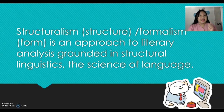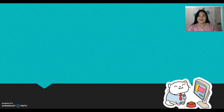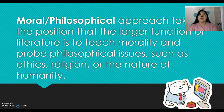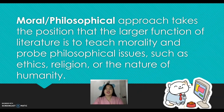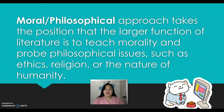Let's have a simple definition of moralism. A moral or philosophical approach takes the position that a larger function of literature is to teach morality and probe philosophical issues such as ethics, religion, or the nature of humanity. That expresses most of what I mentioned earlier in my example.